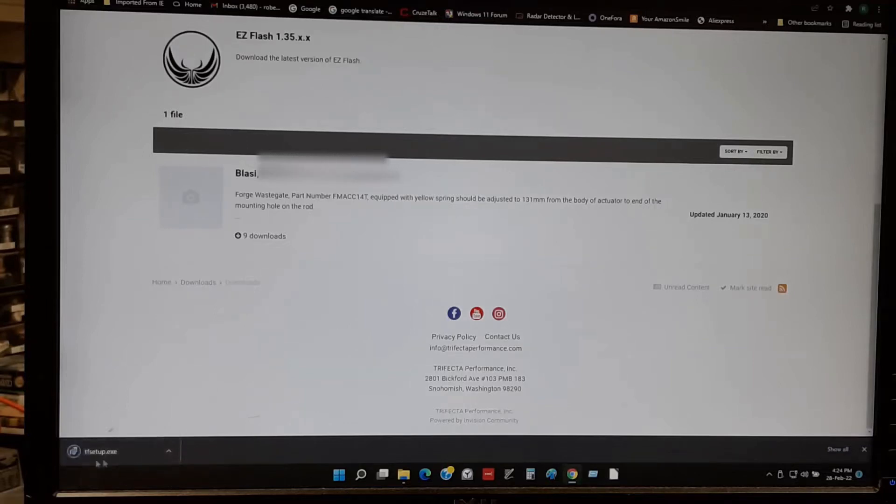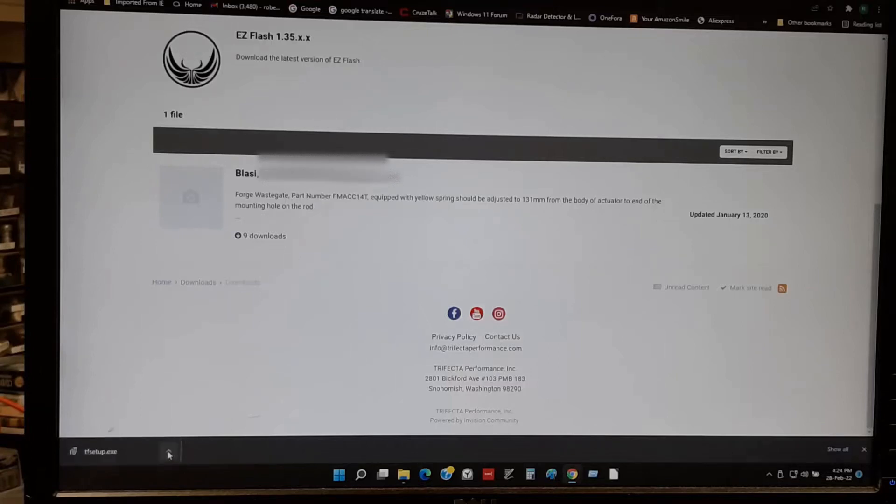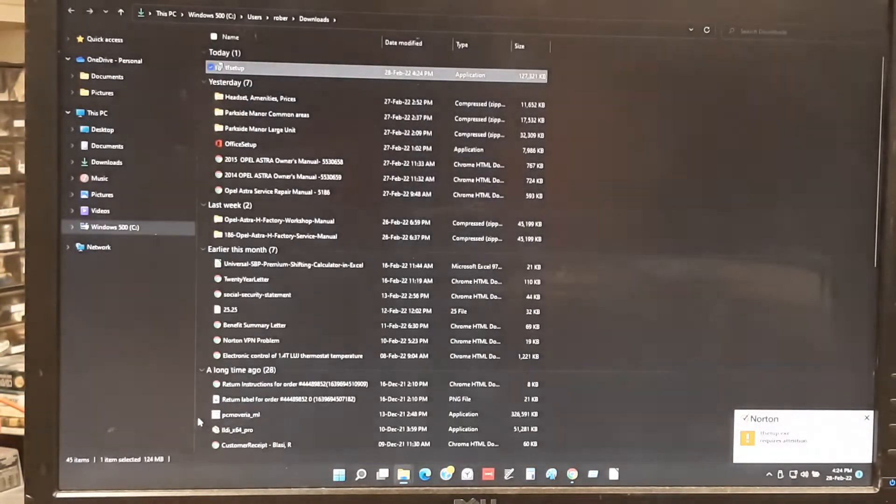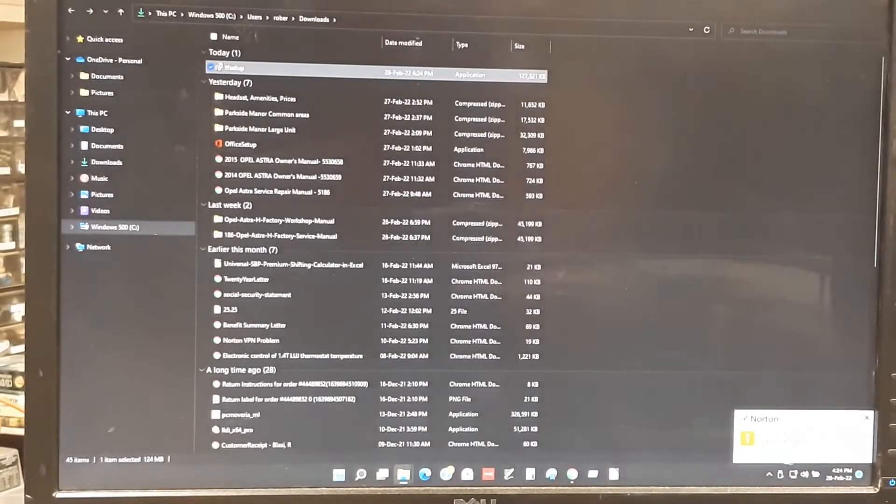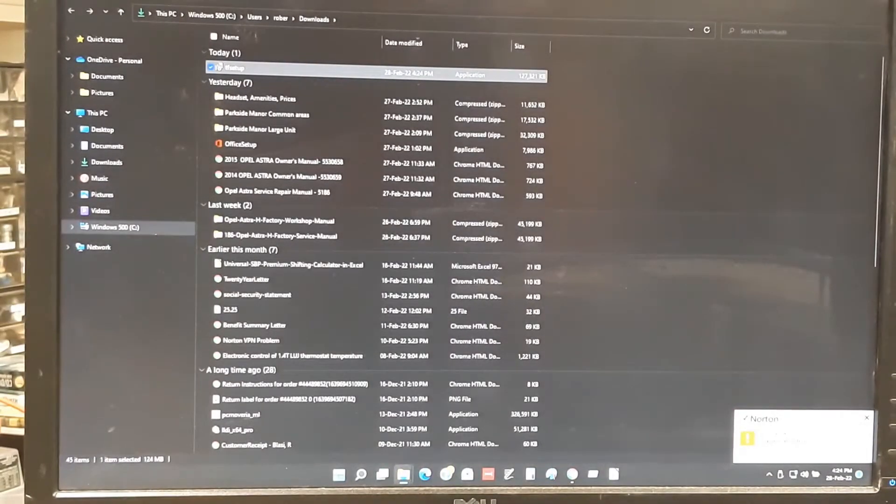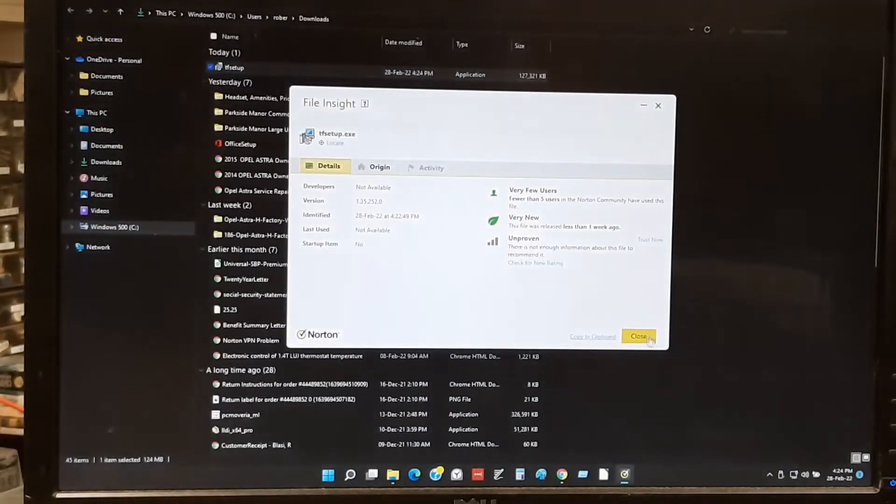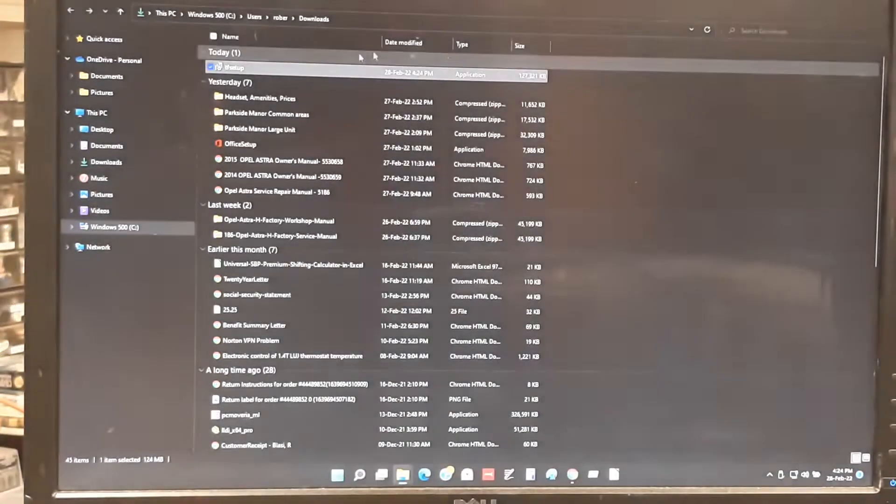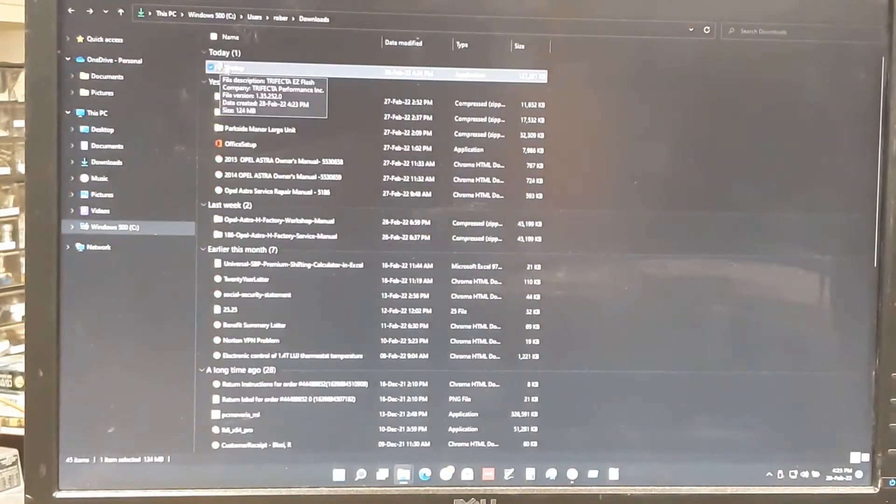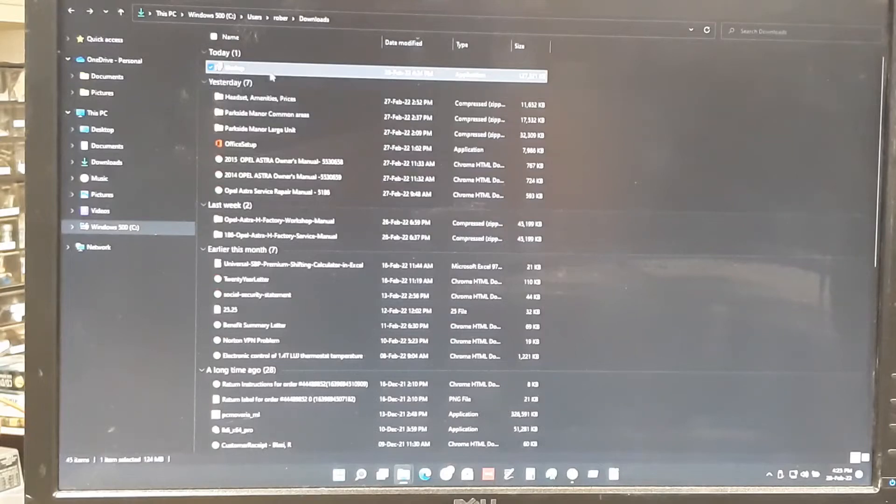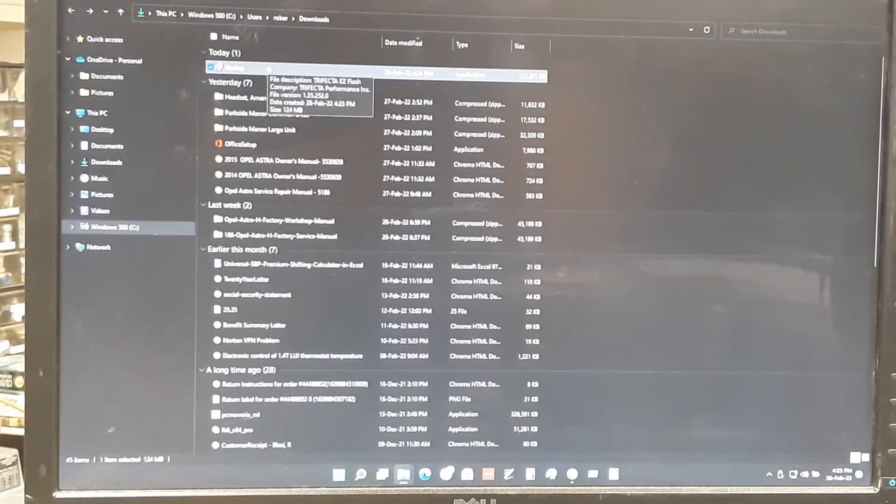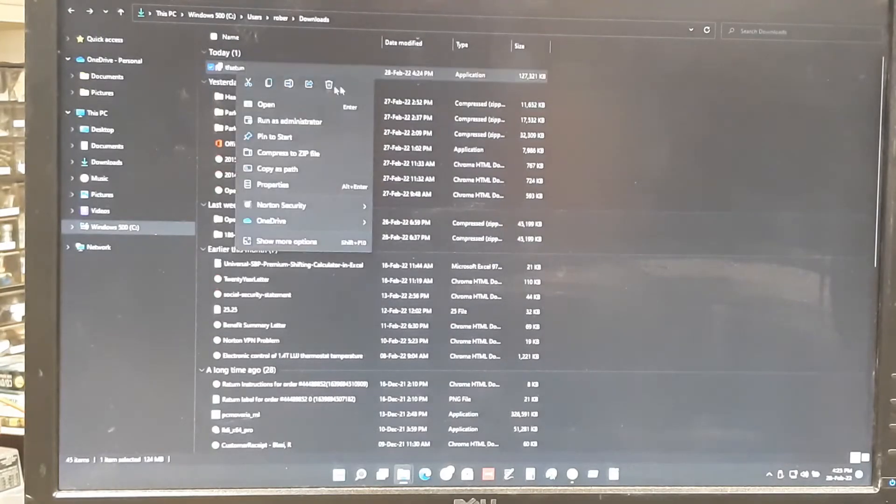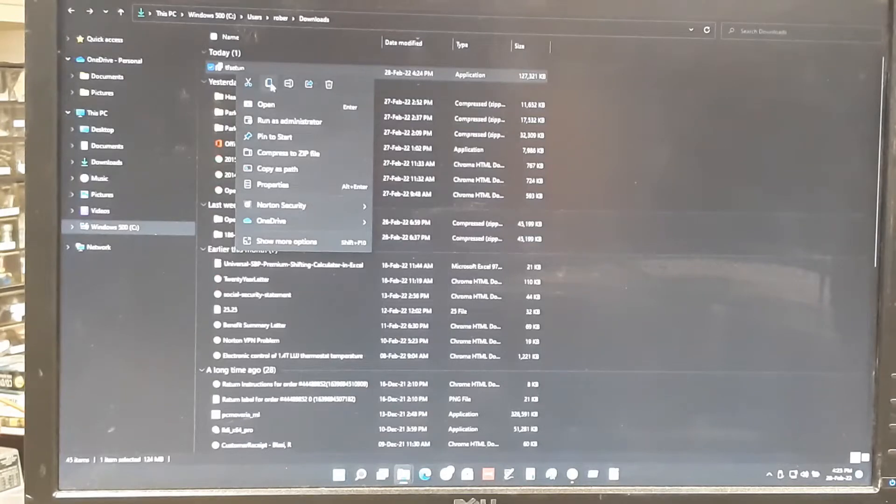Okay, once the tune file downloads, you can, this is an extra step I do. You don't have to do this. Show it in folder. My Norton's saying it needs to see something here. It's good. Close. All right, so here's the tune file setup, or Easy Flash. It's tune file setup, they call it. I copy it. Copy.